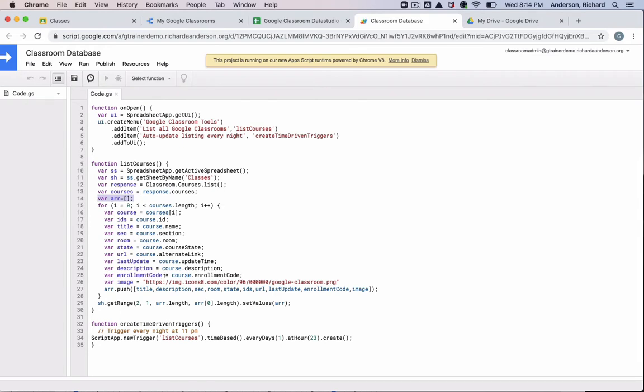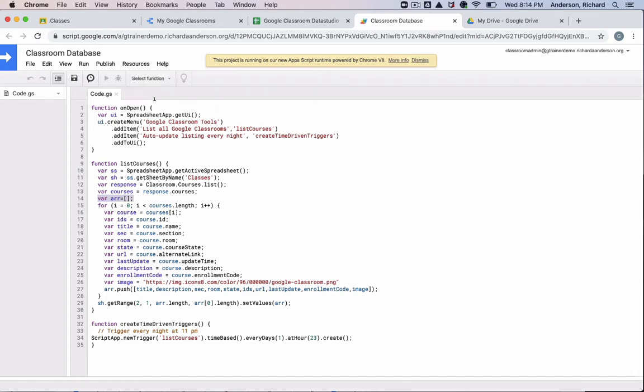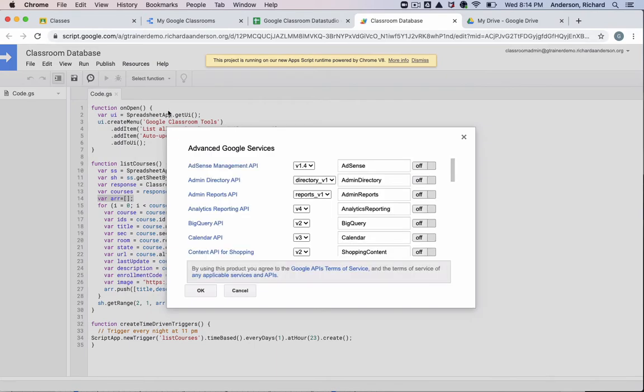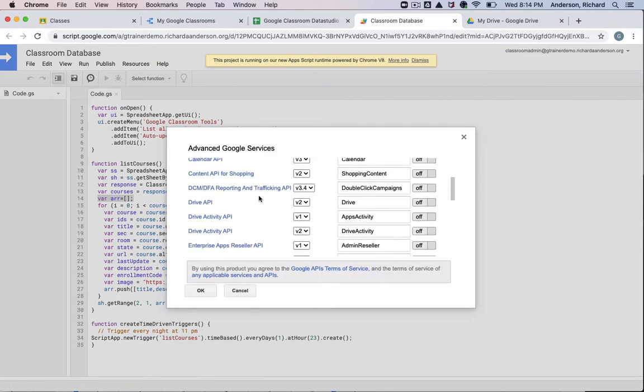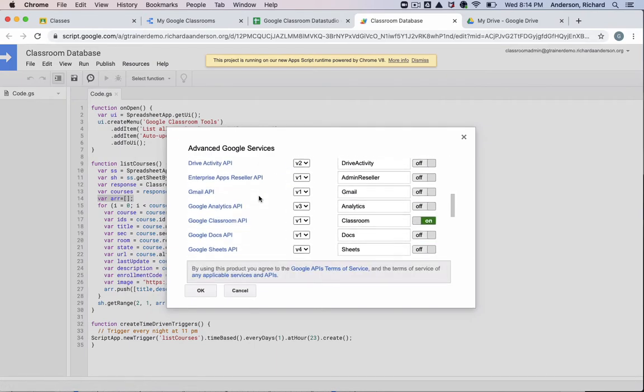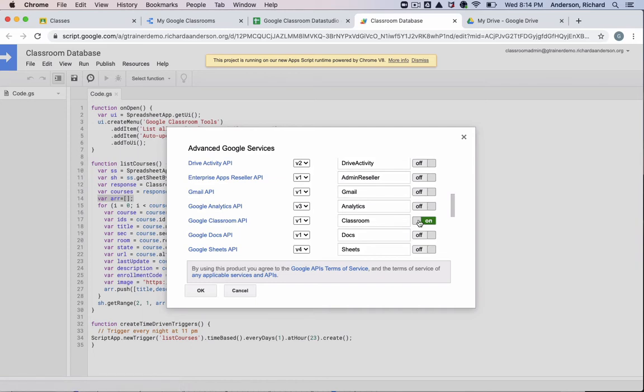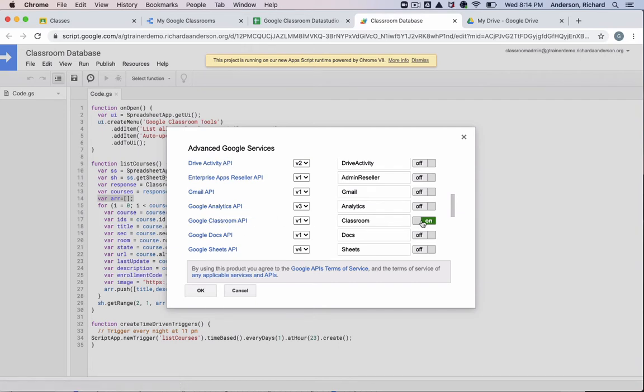And the reason it's able to do it in this app script is because under the advanced Google services, we've enabled the Google Classroom API. So this should be enabled for you when you make a copy. But double check that under the advanced Google services that the Google Classroom API is enabled.